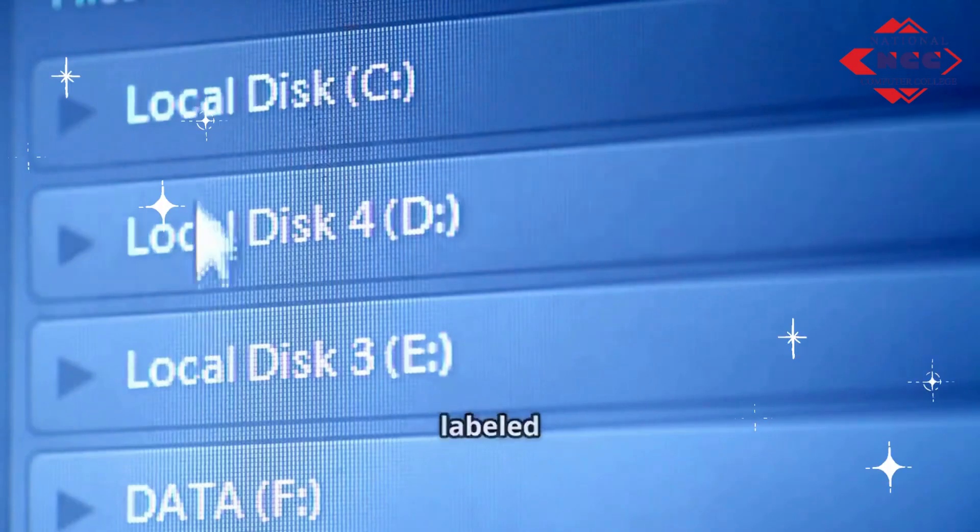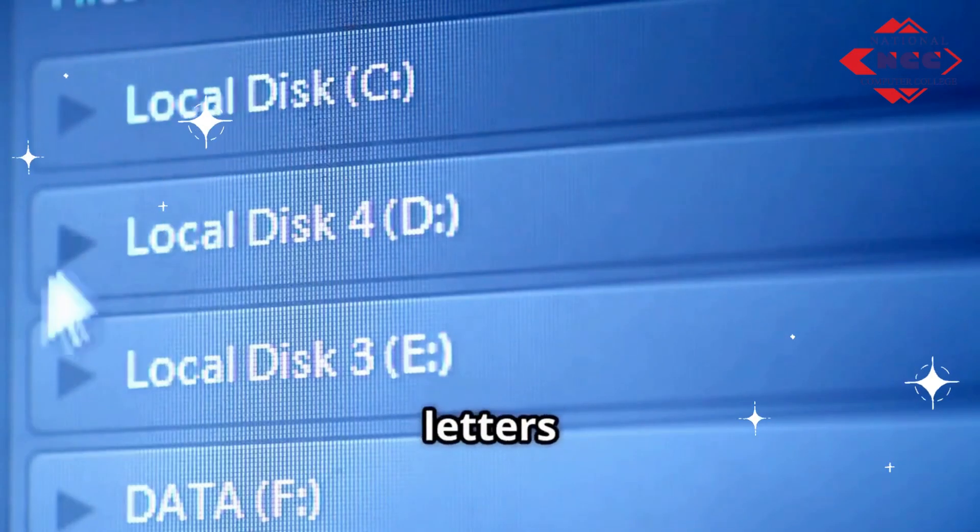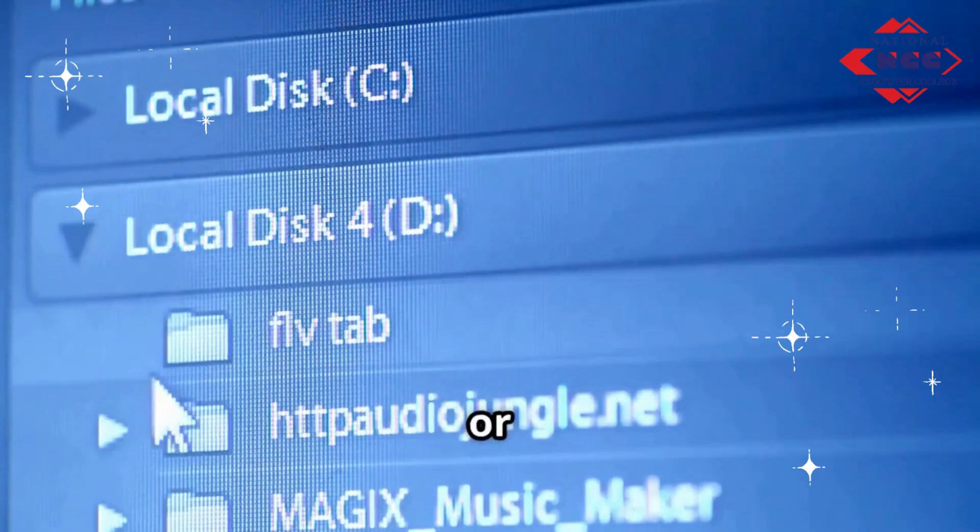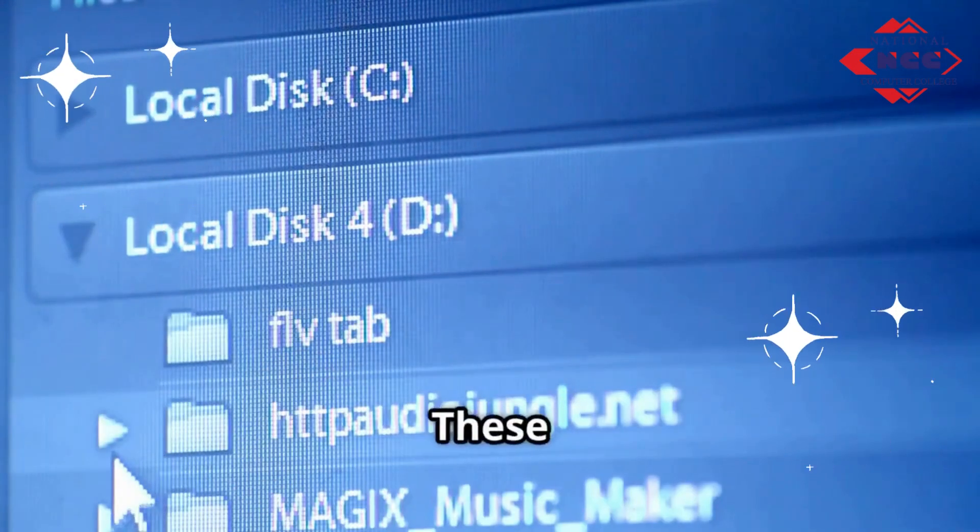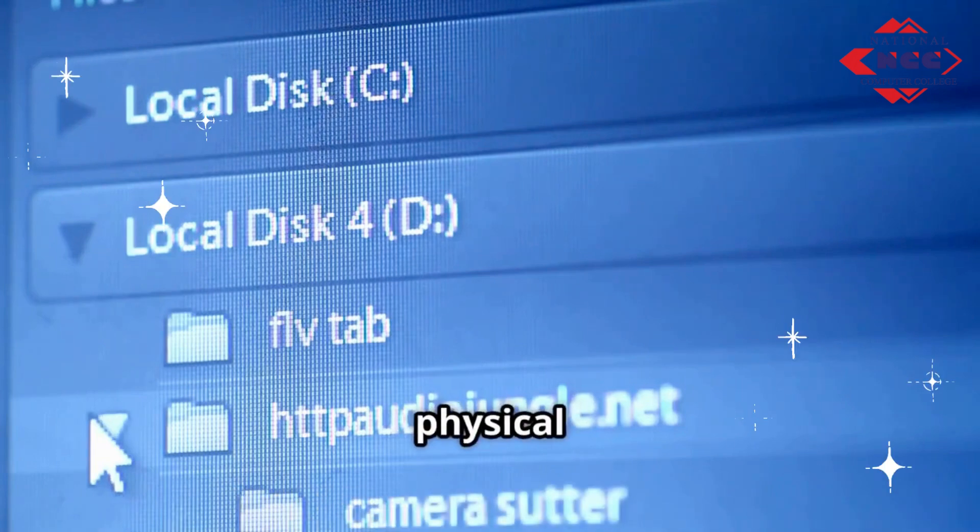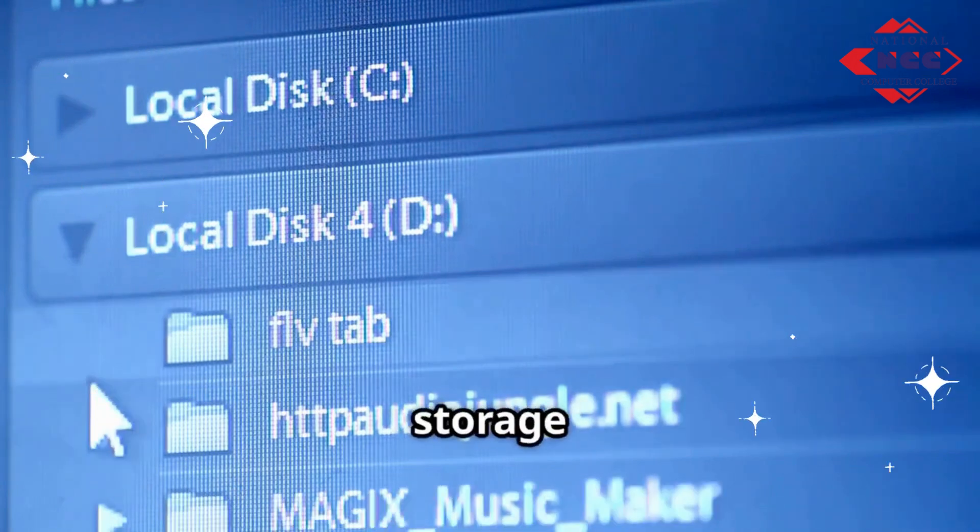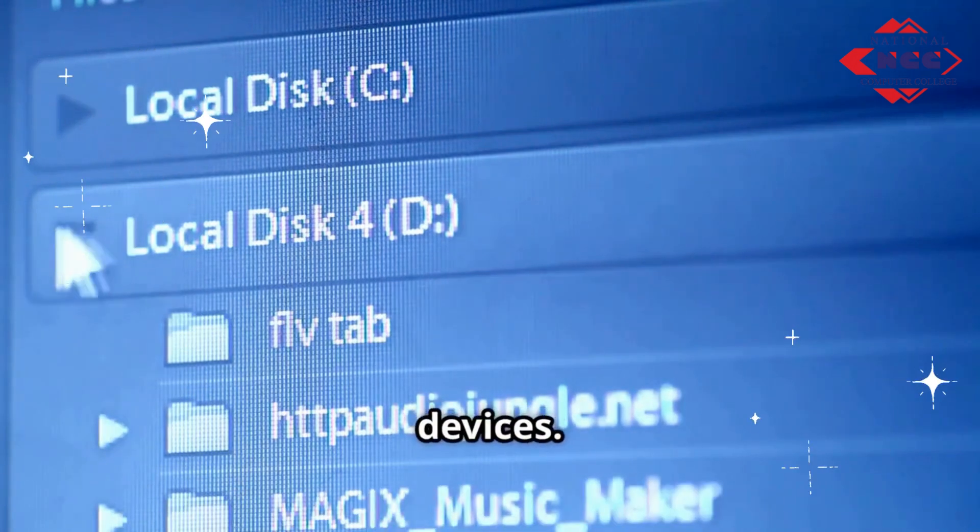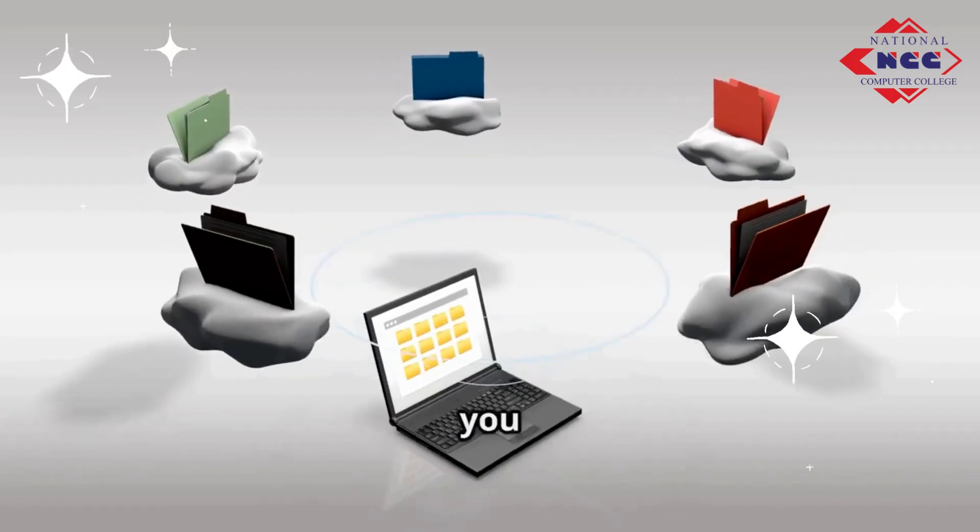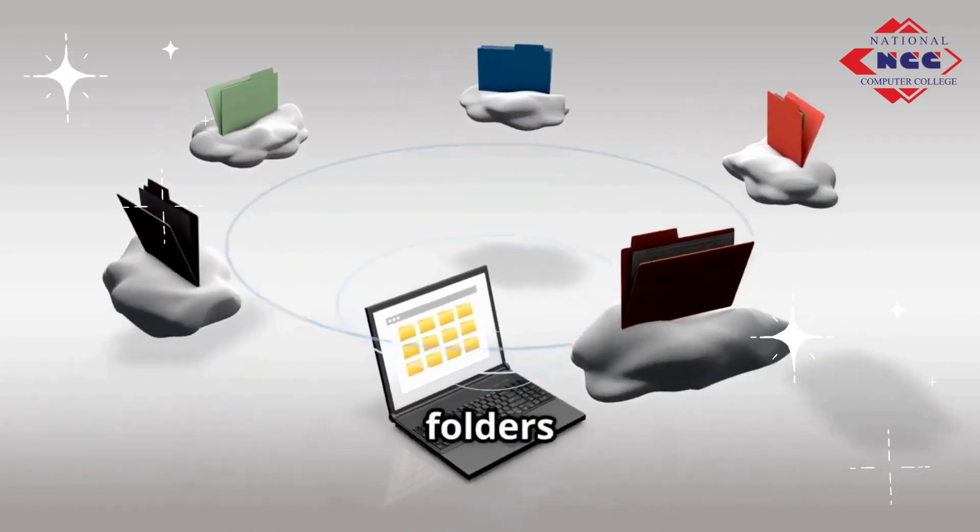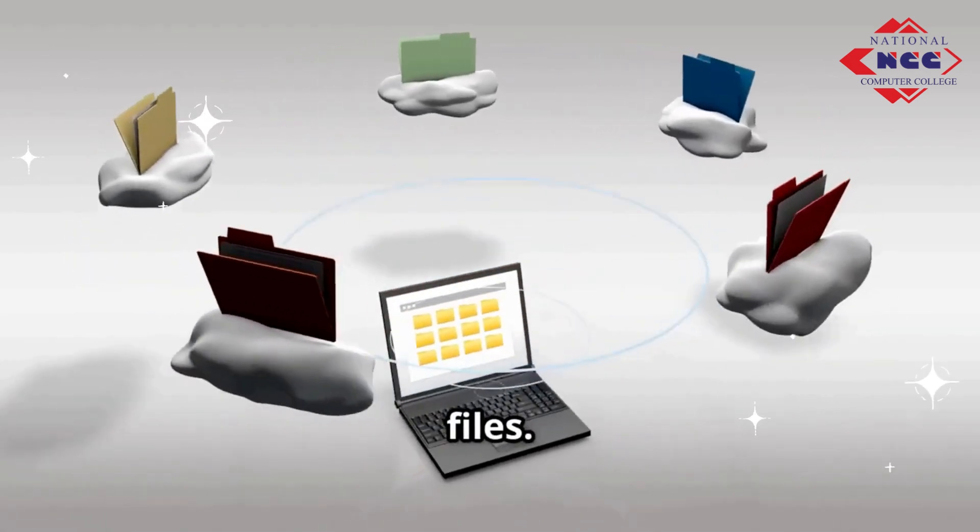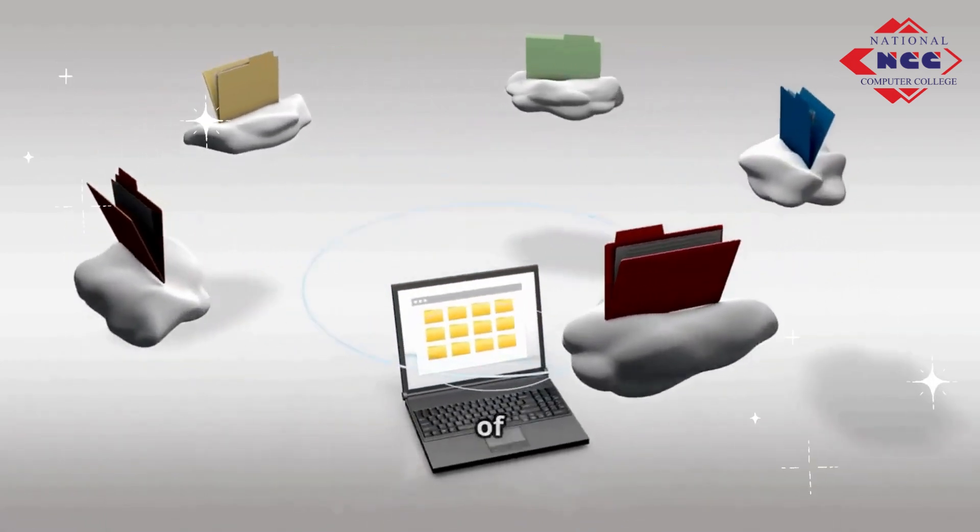In Windows, drives are labelled with letters like C, D or E. These represent different physical or virtual storage devices. Inside each drive, you can create folders to organize your files.